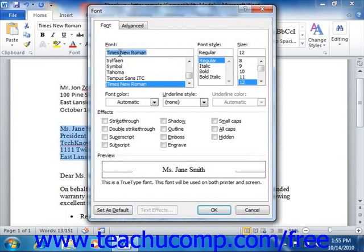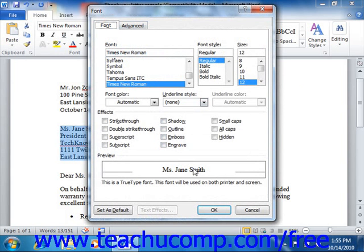Inside of this dialog box there are two tabs: the font tab and the advanced tab. On the font tab you can access many lesser used text effects, such as shadow or emboss. You can use the various drop-down selectors and check boxes to apply the desired formatting. Note that you can also view your changes in the preview area at the bottom of the font dialog box before you actually apply them.